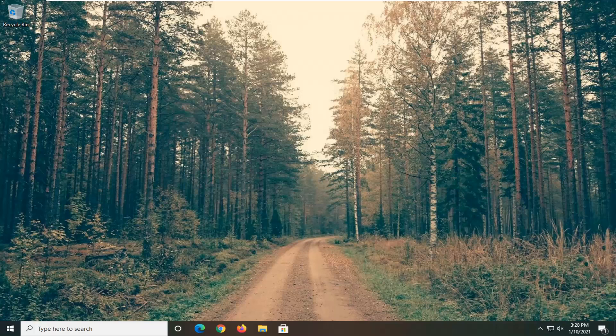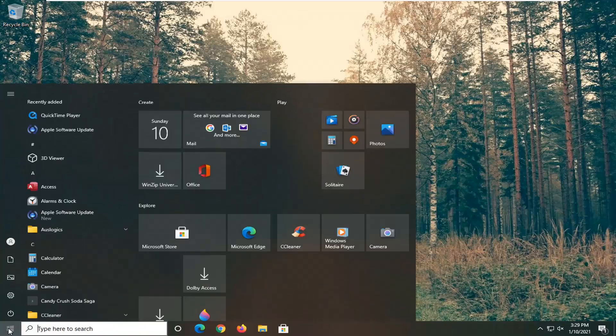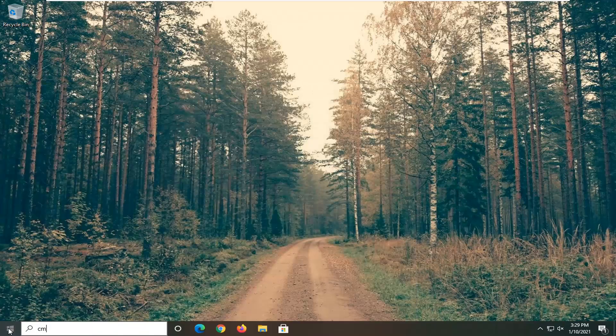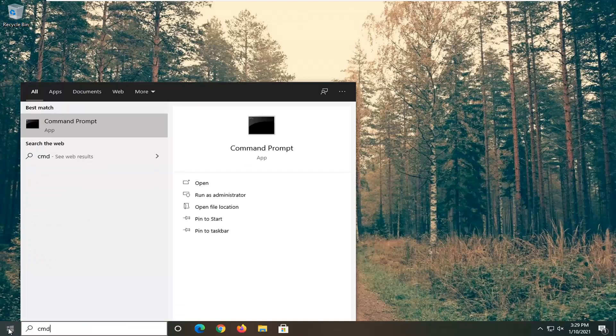let's go ahead and jump straight into it. So we're going to start off by opening up the start menu. Type in CMD.